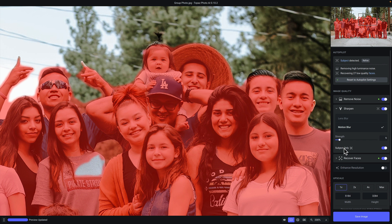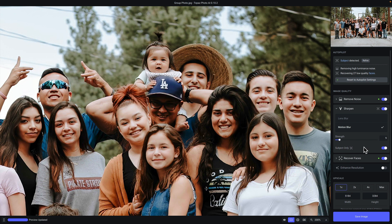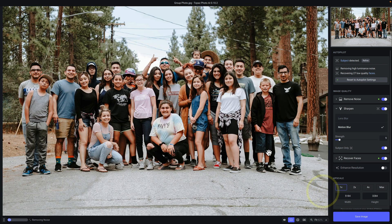But what if there are areas of the mask that autopilot did not detect? For example, you can see on this girl's shirt there's a section of the mask that was not detected. In that case, you can refine your mask. The way I recommend doing that is to first change to fit view so that you can see the entire image, and then click on the refine button.